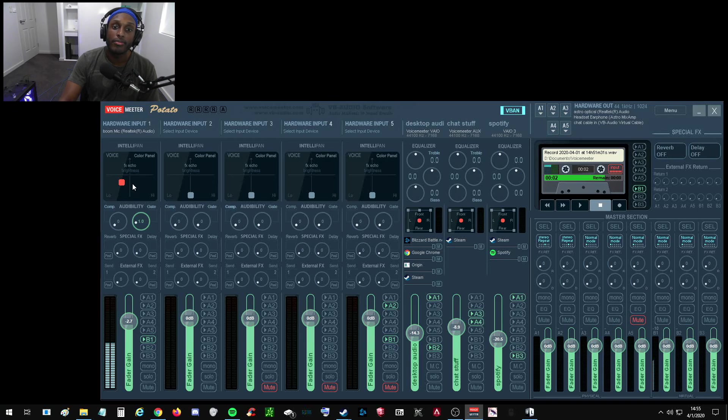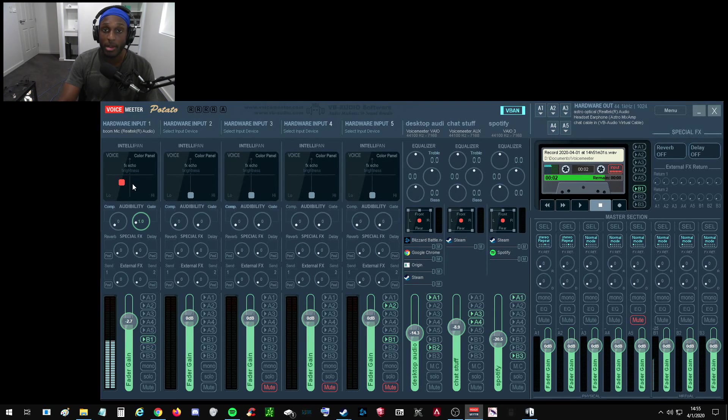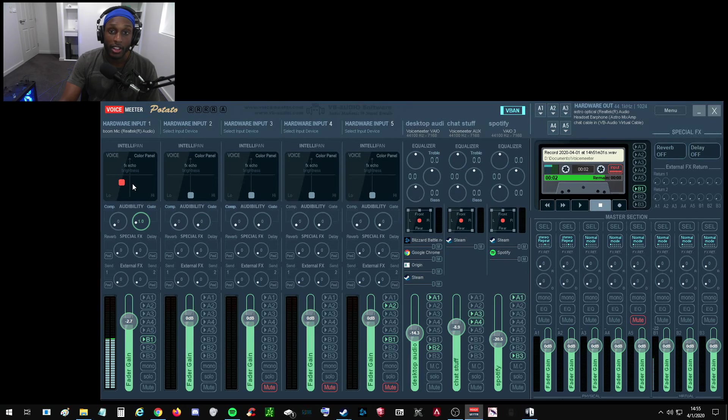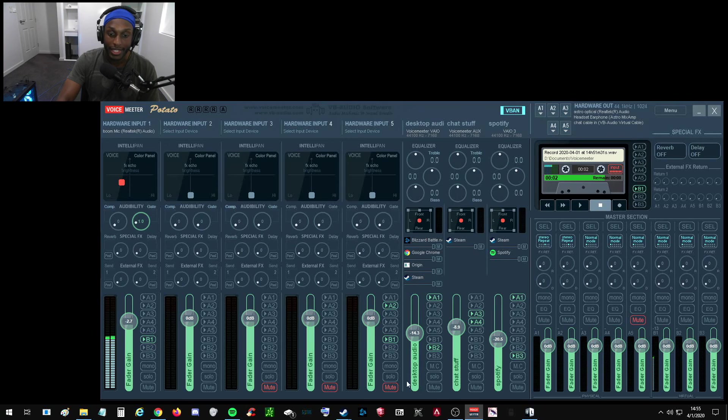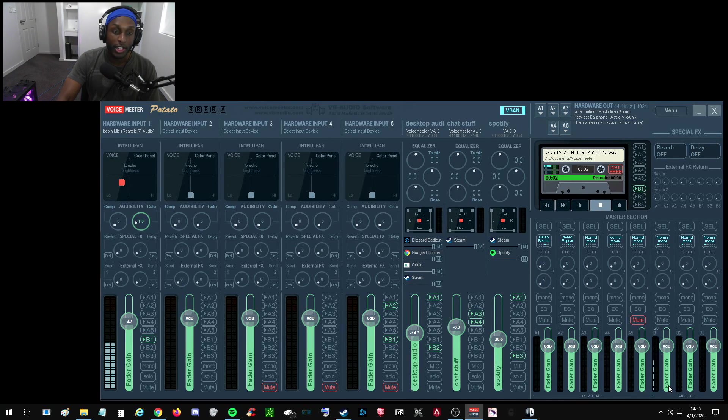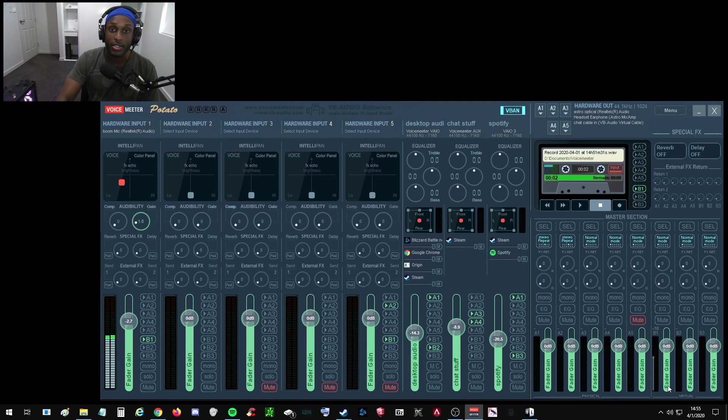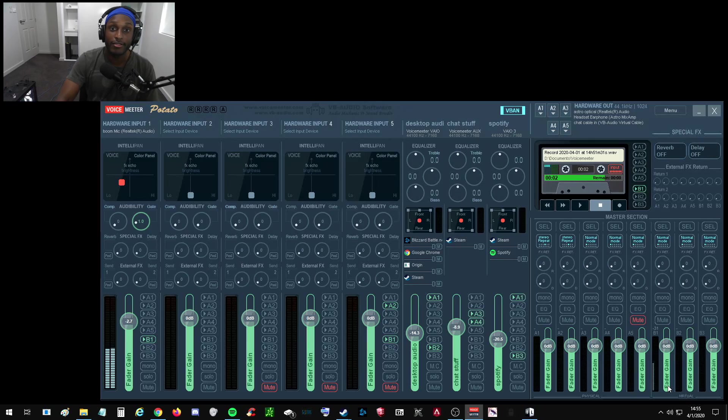Yeah. And that's VoiceMeter. So if you have any other questions, just leave them in the comments below and I'll get back to you. I'll probably make another video. I'm going to make another video on how to route these outputted channels into OBS. That'll be my next video. Yeah. So if you guys like content, just subscribe and get ready for more. Thanks. Peace.